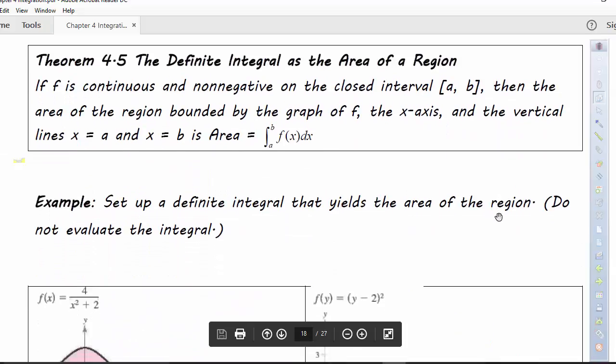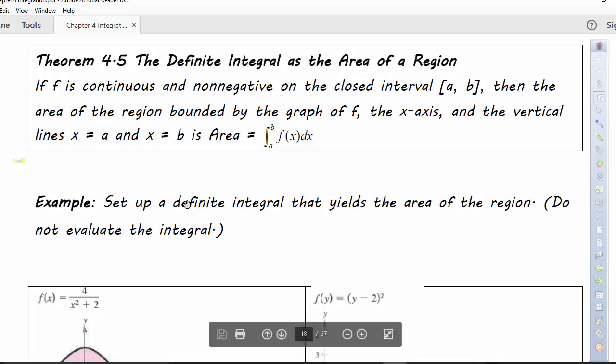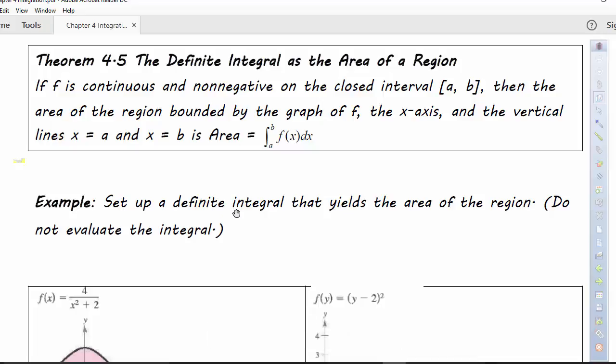What does this integration use for? Well, one interpretation is the area of a region. We can find the area of a region by integrating the function that describes the area and then using the limits of integration as part of the definition of our area. It says here: if f is continuous and non-negative on the closed interval a,b, then the area of the region bounded by the graph of f, the x-axis, and the vertical lines x=a and x=b is the integral of f(x)dx from a to b.